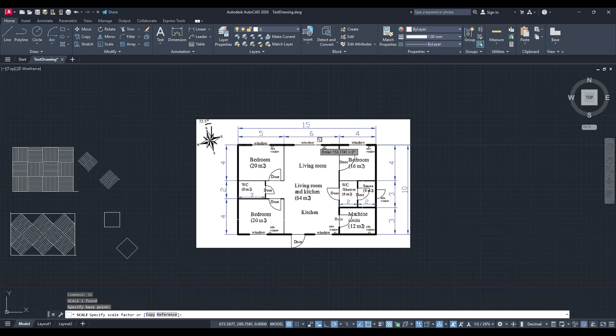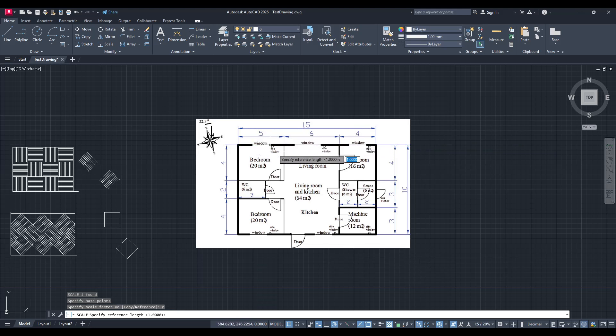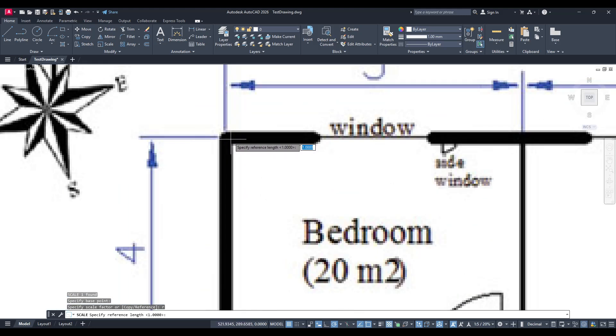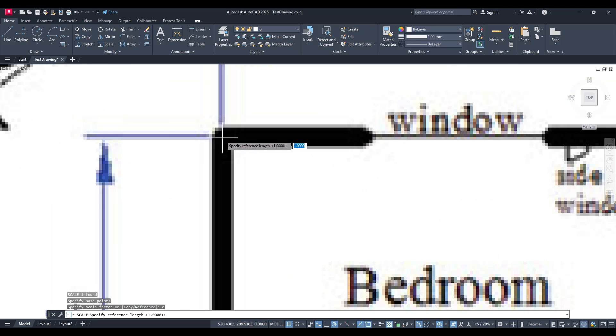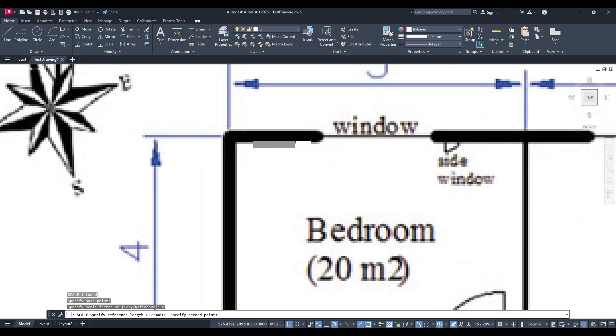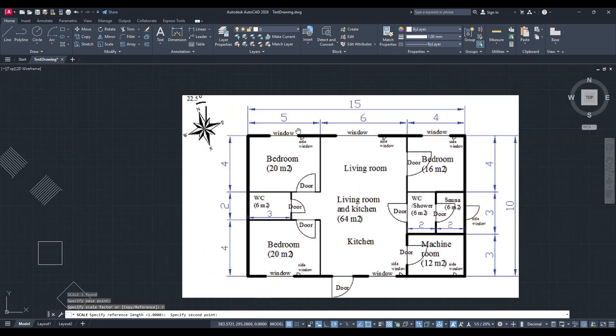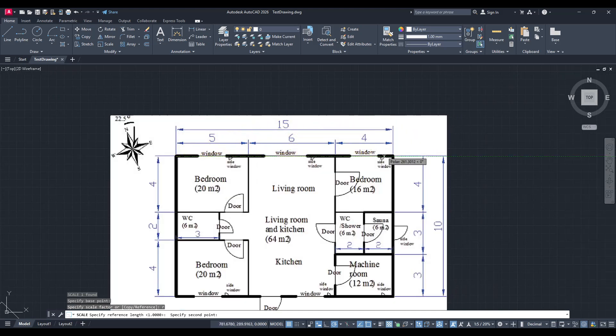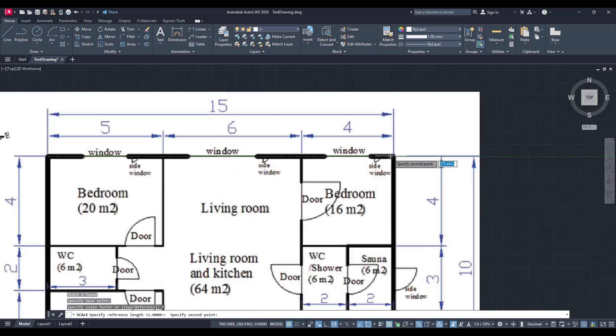Type R for reference and press Enter to activate this function. What we need here is a known reference length on our drawing. In our case, we have a known dimension of 15 metres on the top side of the floor plan. Carefully select this section by clicking at both ends to set your reference line.